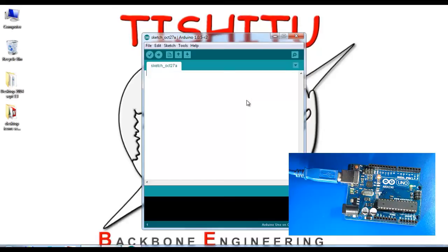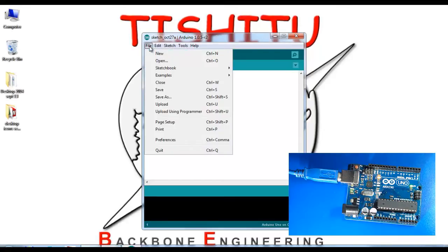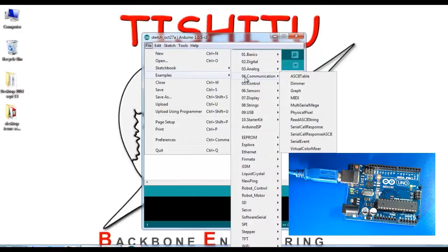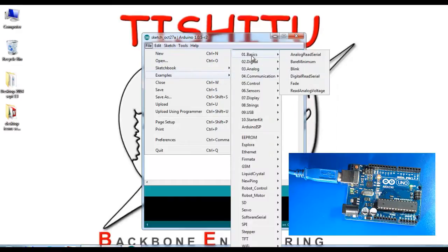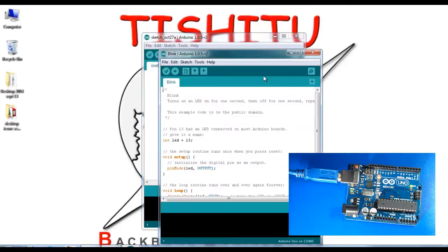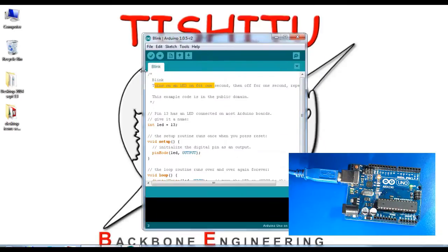Go to File menu, then Examples. In Basics, you can find the Blinking LED application.